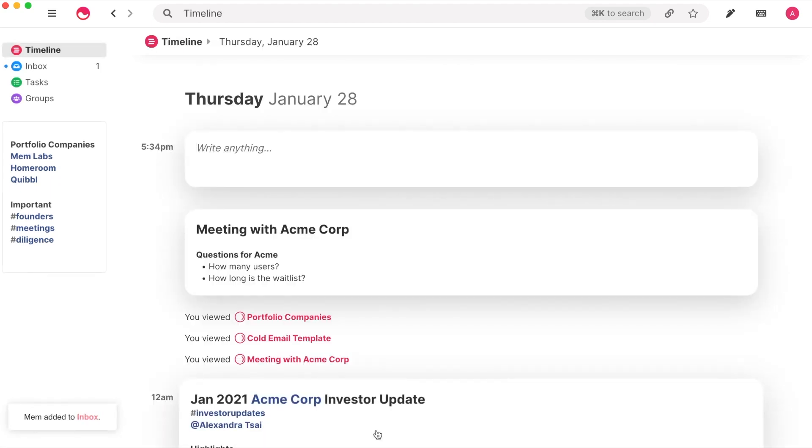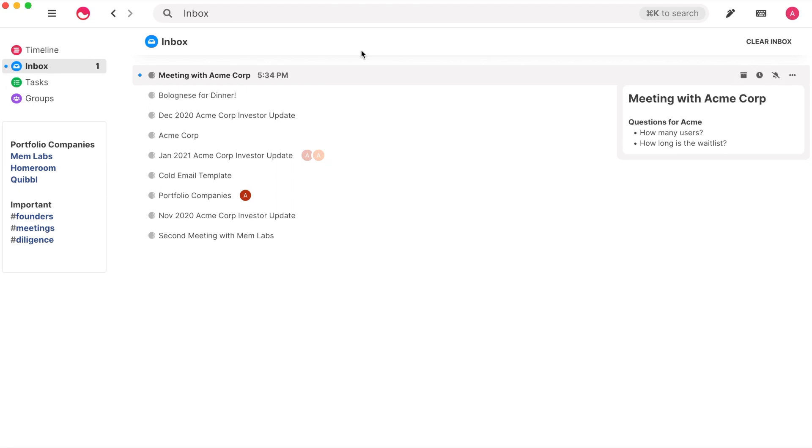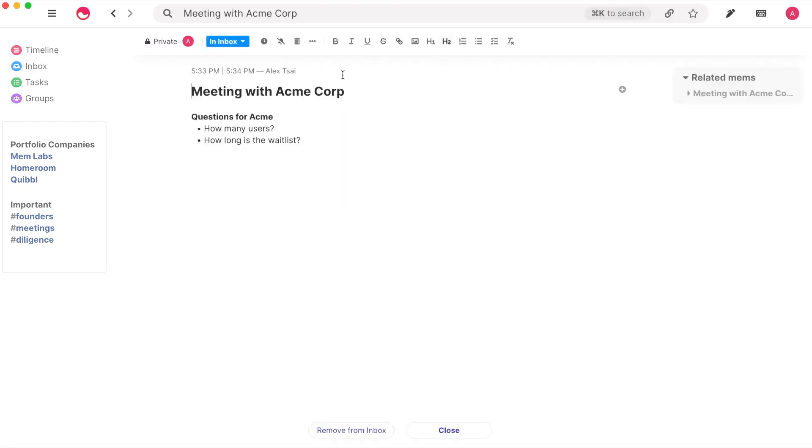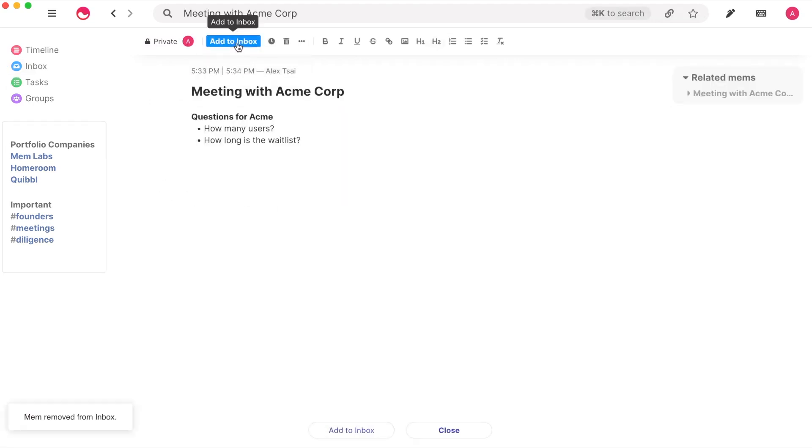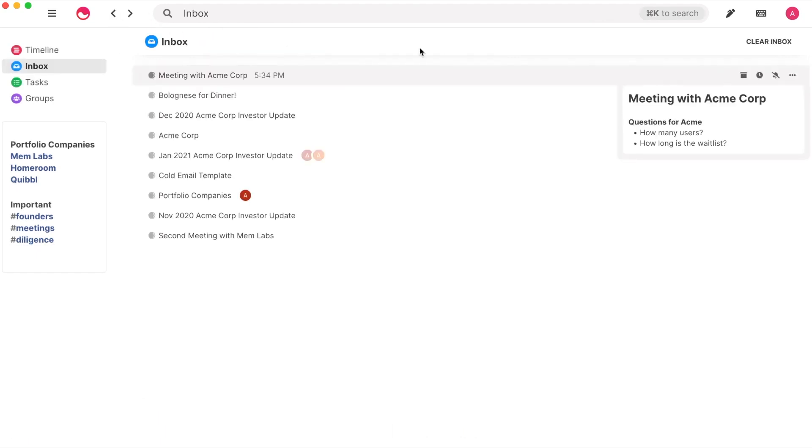Apart from being the surface for collaboration, you can use your inbox to curate and manage your personal workflow. You can remove from or add to your inbox, or even snooze a Mem for later.